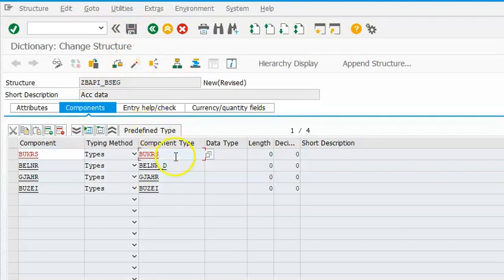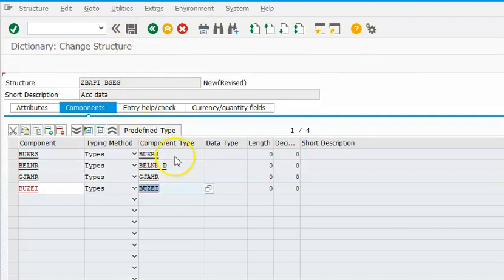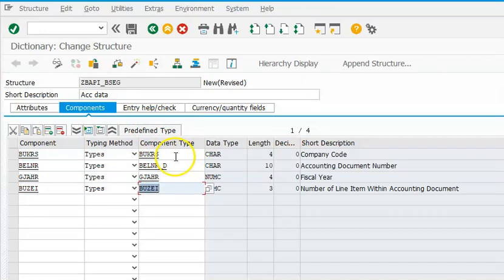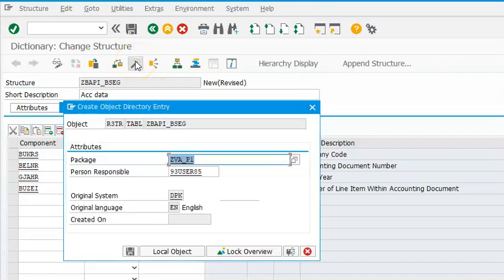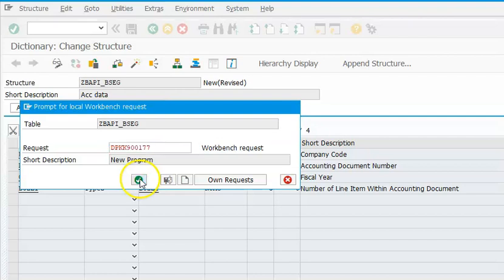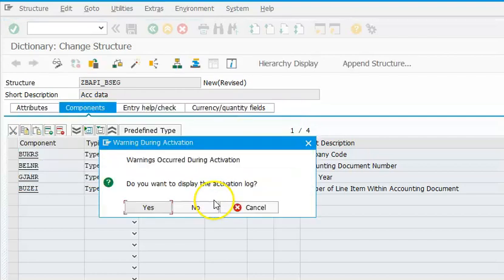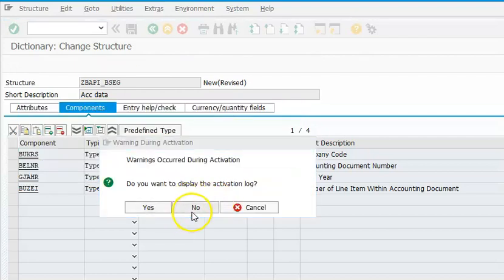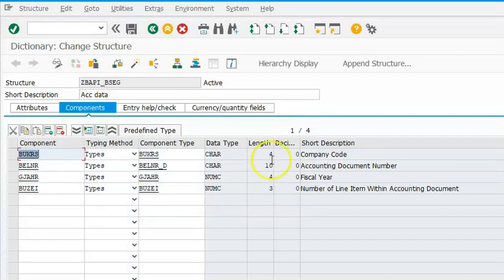You just need to enter, enter, enter. Activate. So this is what we have - we have created two structures: ZBAPI_Belner and ZBAPI_BSEG. These are the two things that we have. And we'll go ahead with the function module.